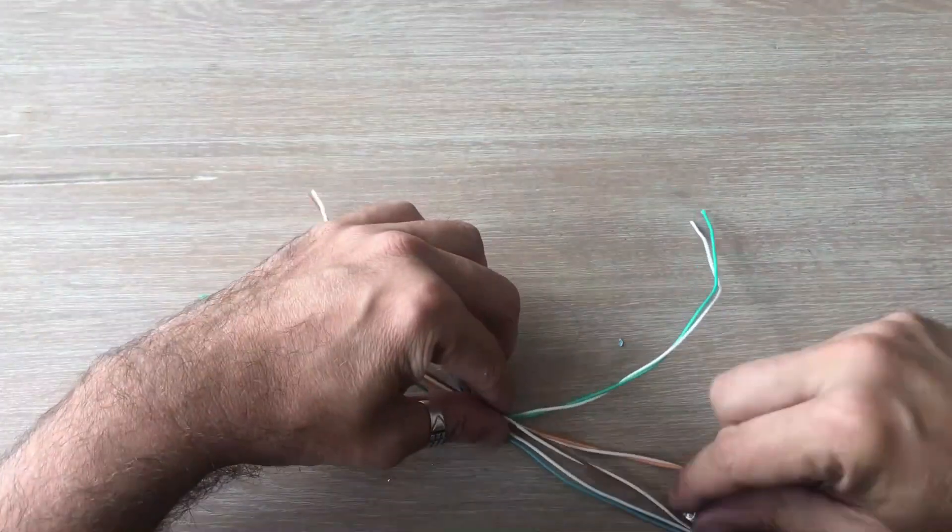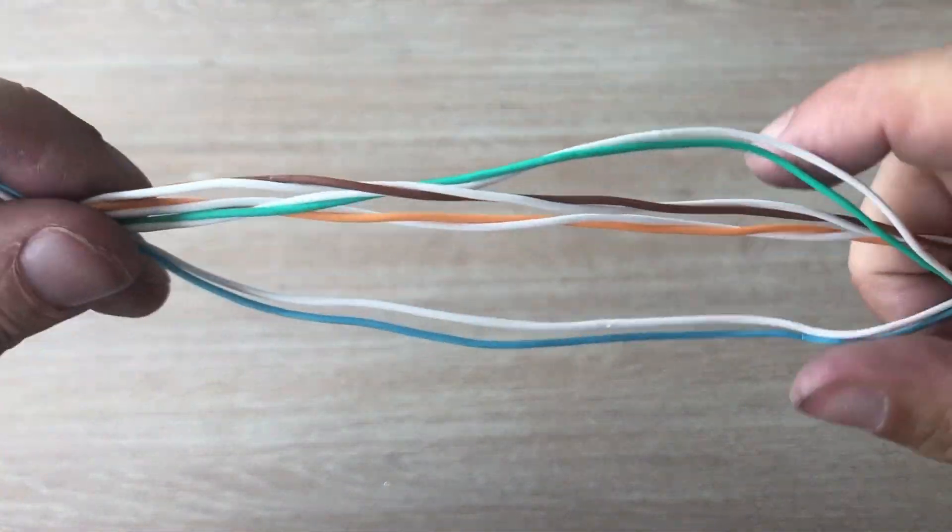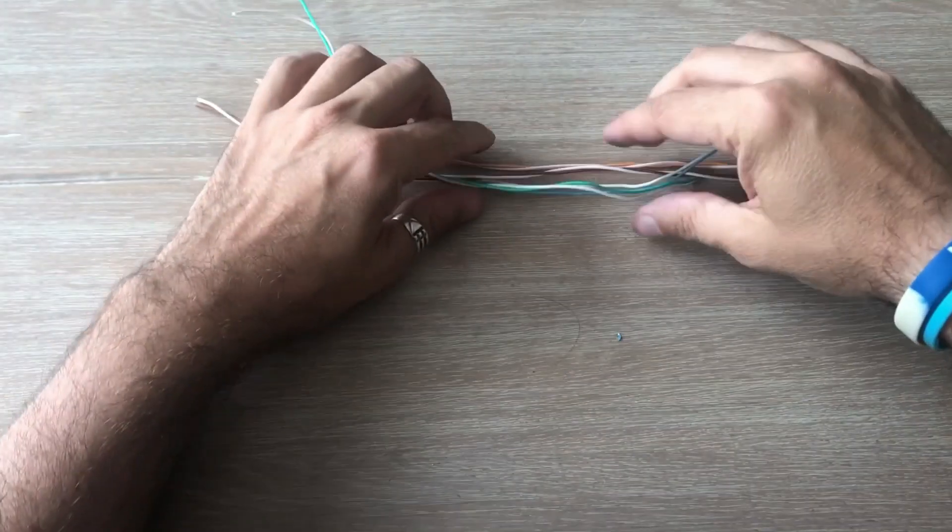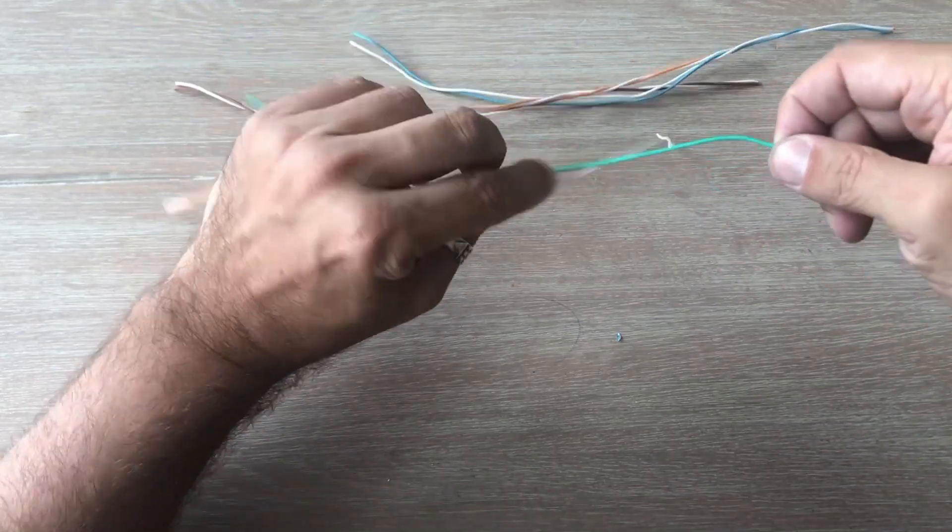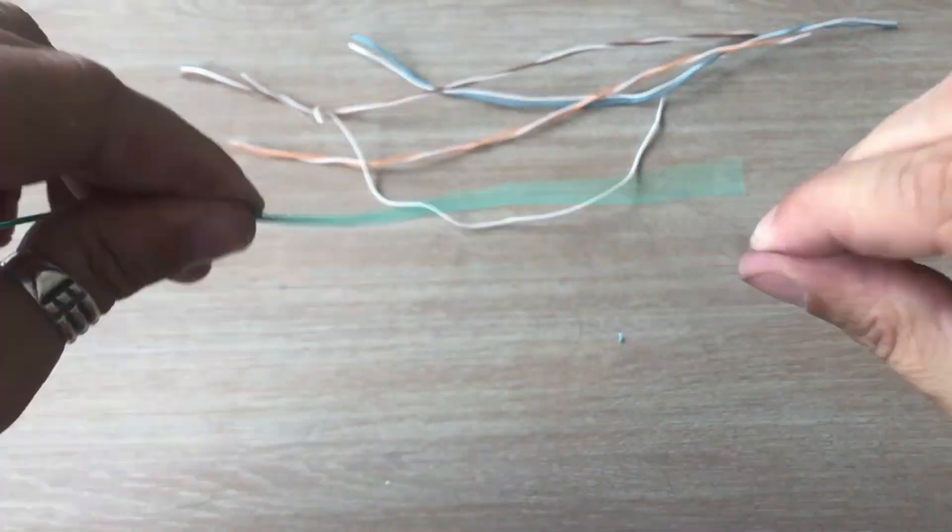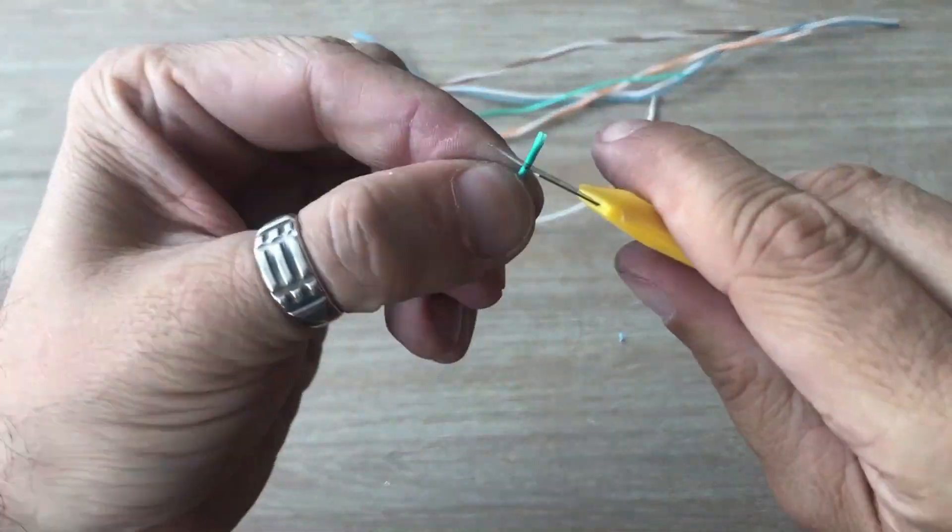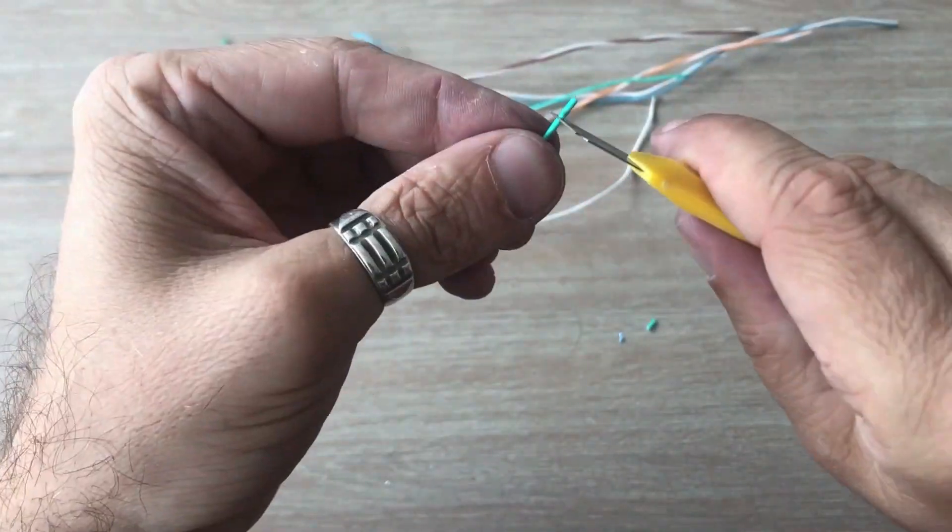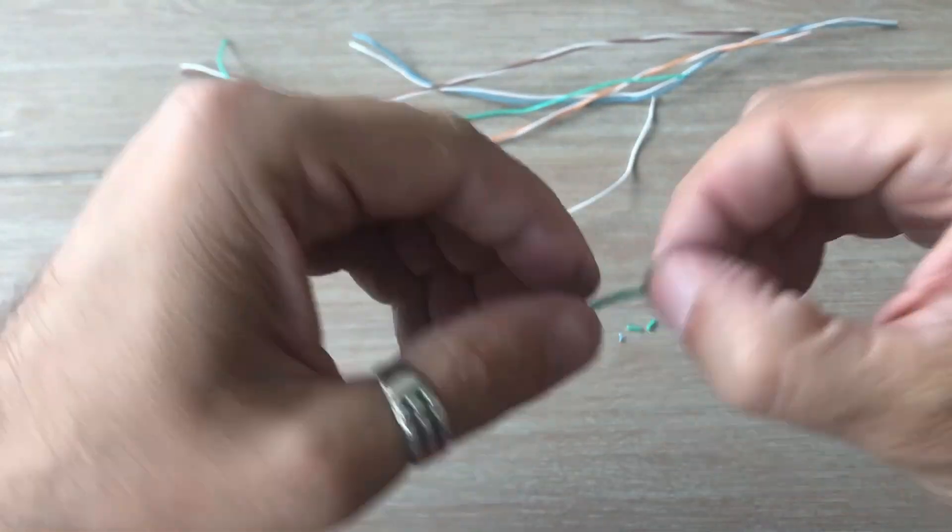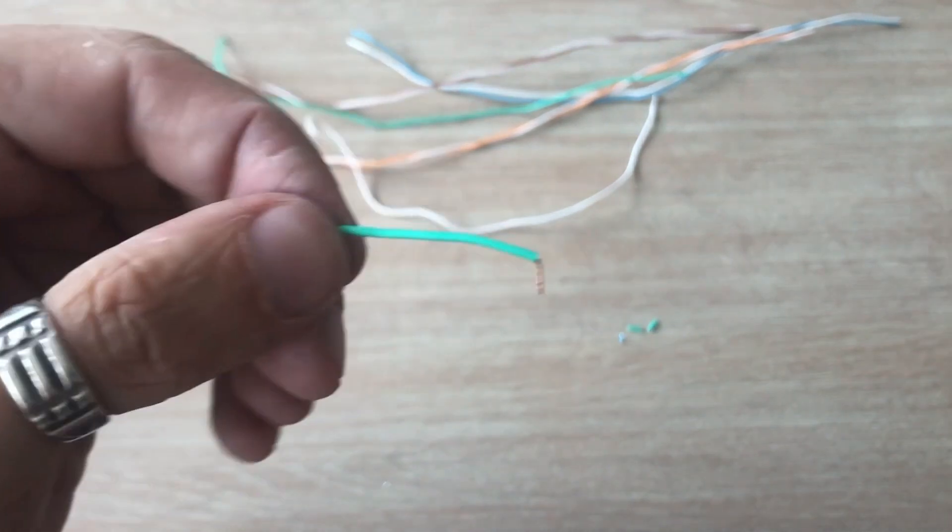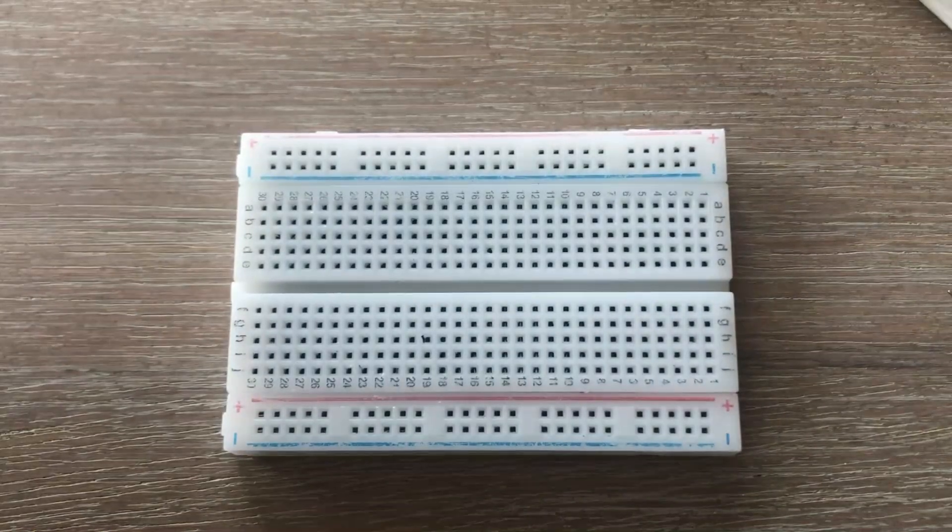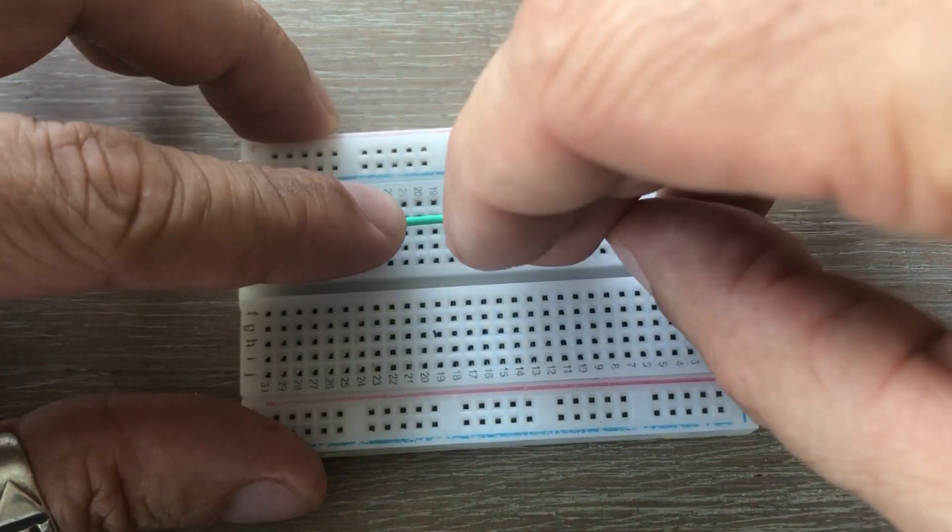We are ending up with 8 cables: 4 white, 1 blue, 1 green, 1 brown and 1 orange. Let's take a box cutter and create a connection wire by removing insulation at both ends of the wire and bending those ends so they can be plugged on a breadboard. Great.